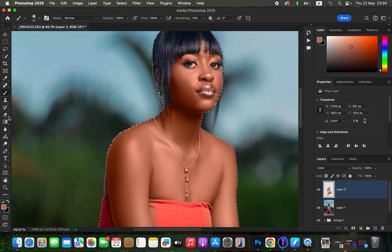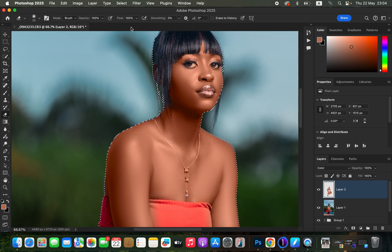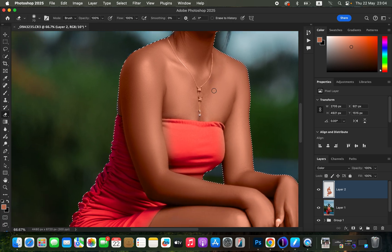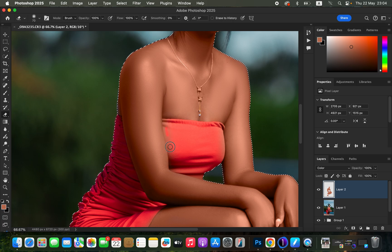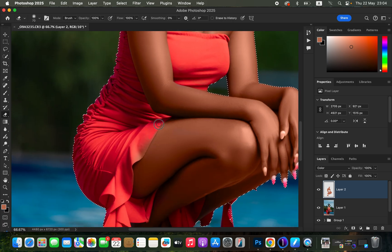Come to the Eraser tool or press E on the keyboard to select it. Make sure the mode is set to Brush, opacity and flow at 100%. Use the Eraser tool to erase — it will reveal back the initial or original color of the outfit in that specific area.